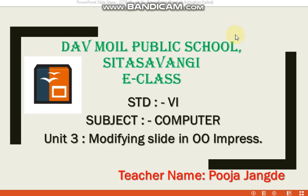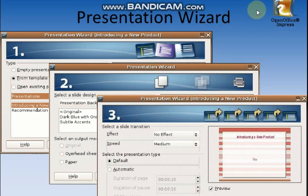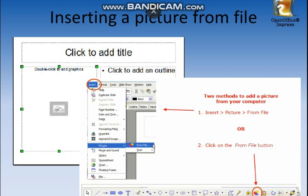Today's our topic is Modifying Slides in Open Office Impress. In the previous session, we have learned how to create a new presentation in Open Office and the interface of a presentation window. In this session, we are going to learn how to insert picture or images into the slide.